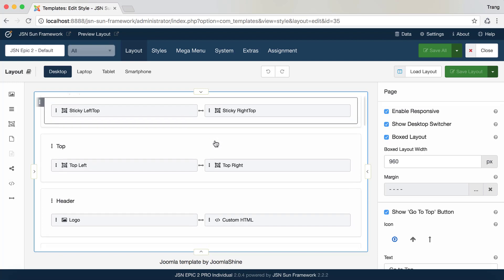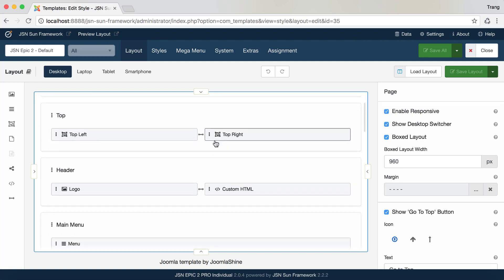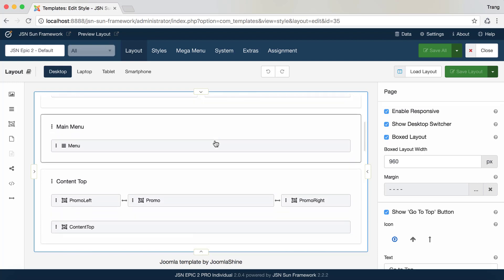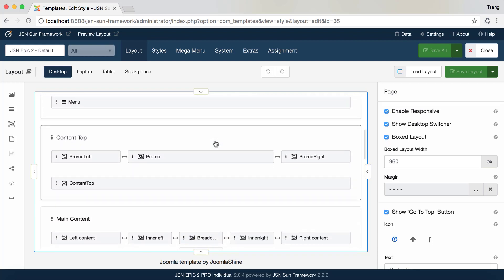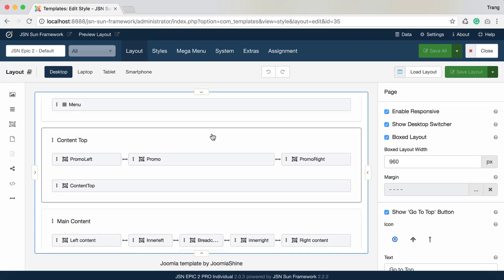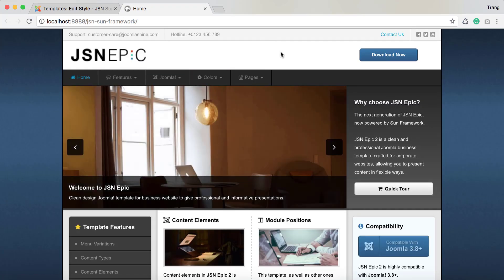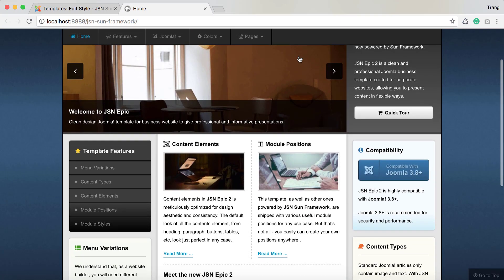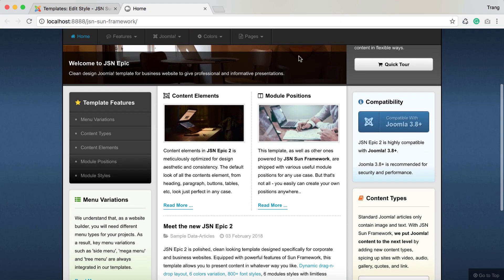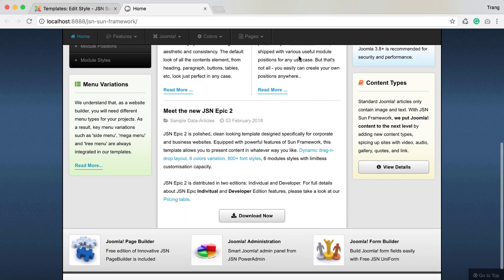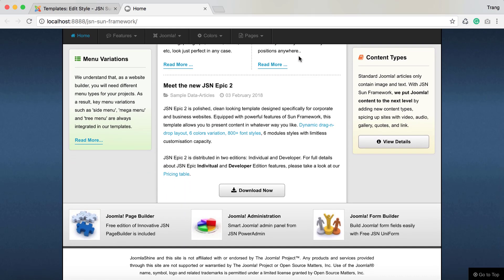Next, the Layout Builder Area is built with multiple sections and layout items. Let's go to the front end to see all of them. The many sections include the logo, menu, module positions, and more.